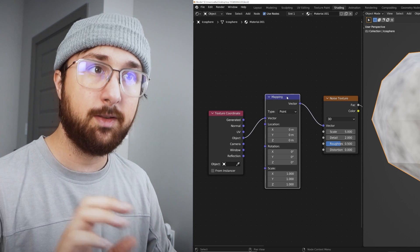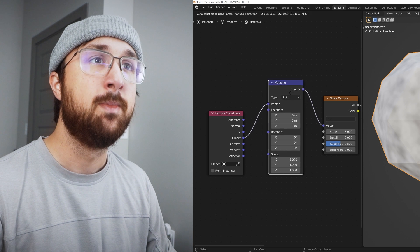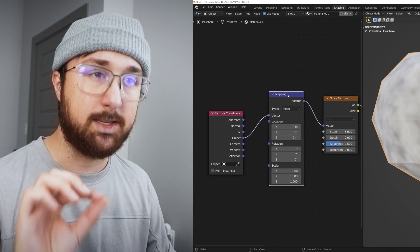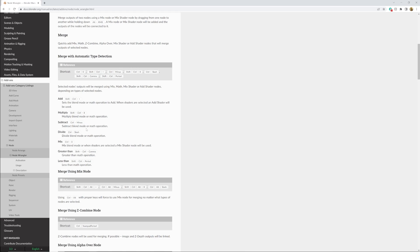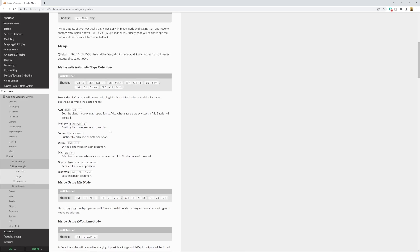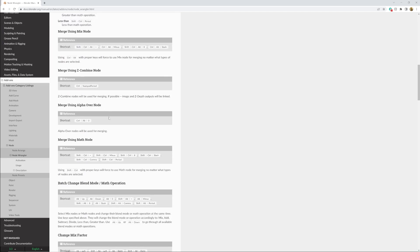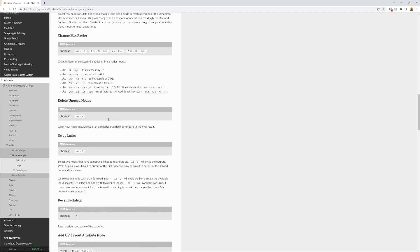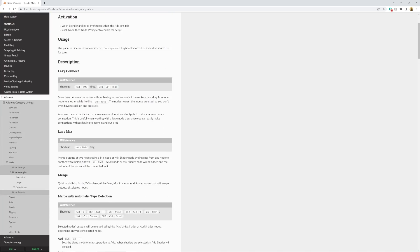But it doesn't just do that. In the Blender manual, it is a default Blender add-on, you don't have to buy it, you don't have to download it. They give you a lot, I mean a lot of shortcuts. You know, you have things like merge and add, multiply, subtract.